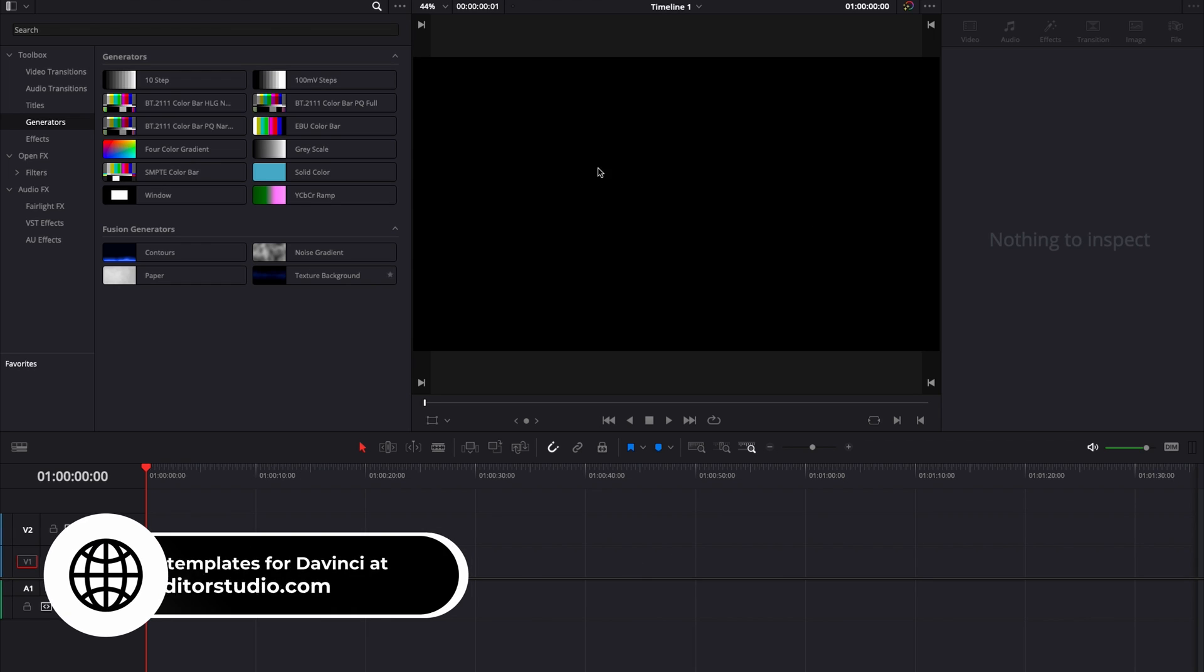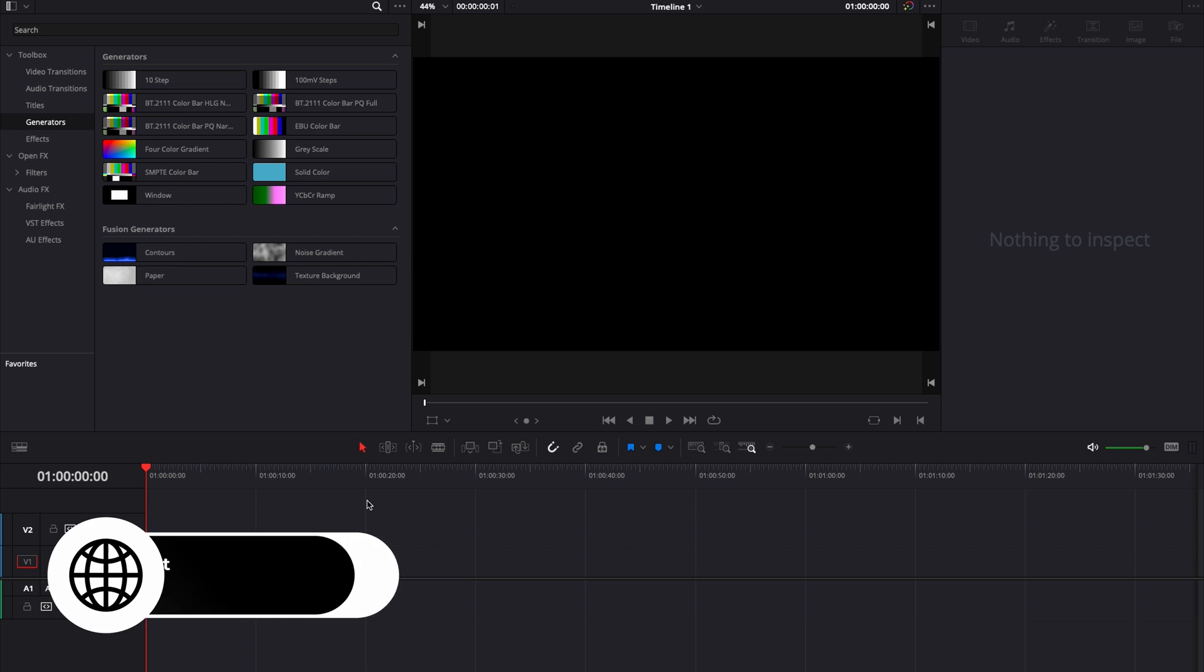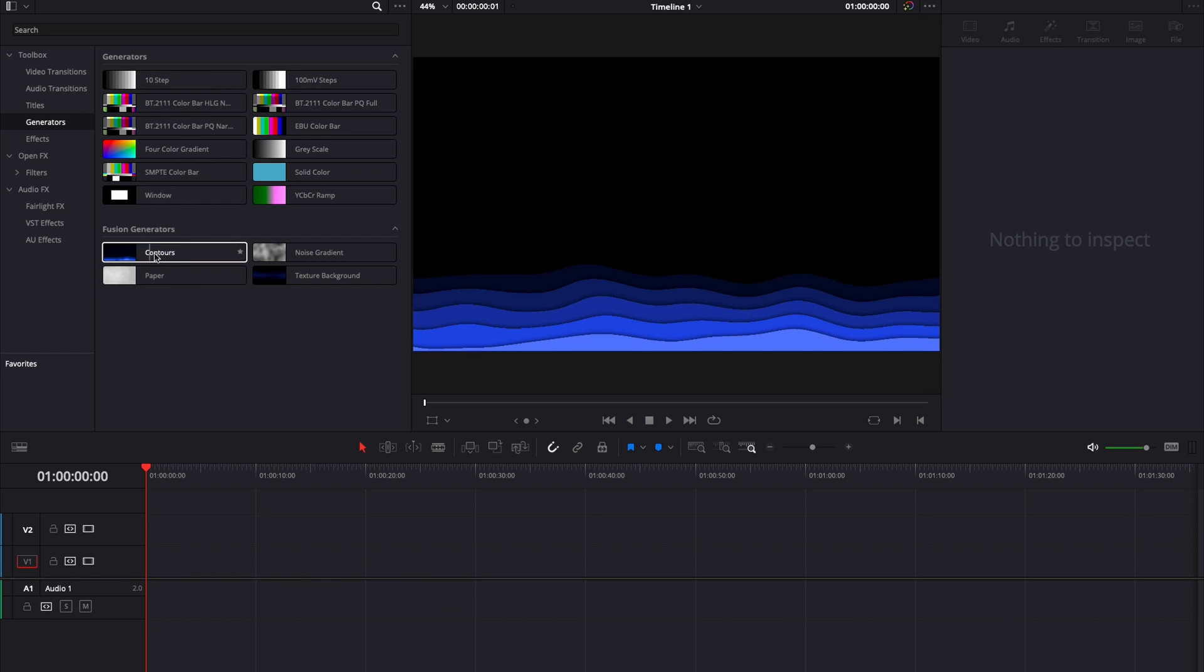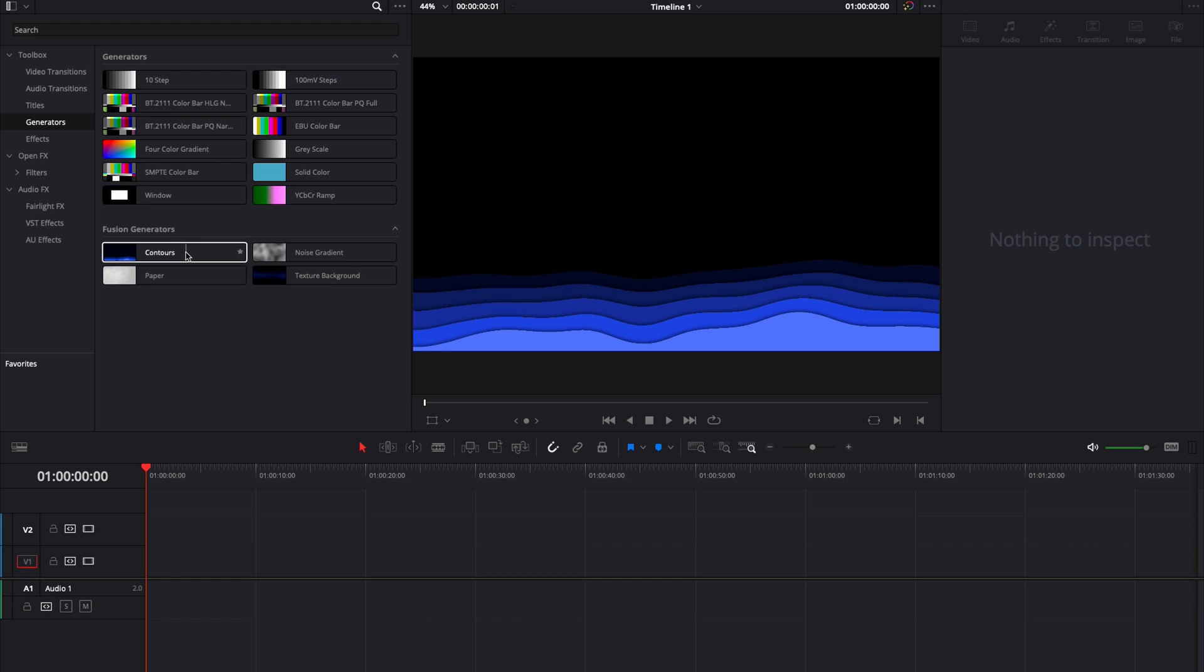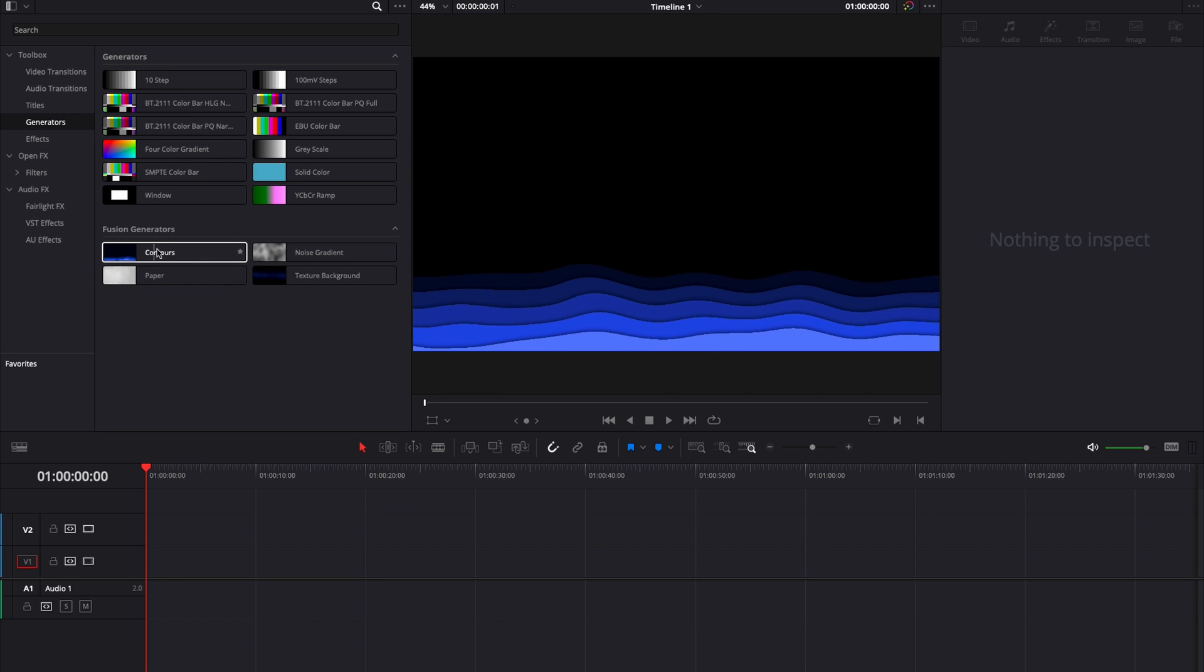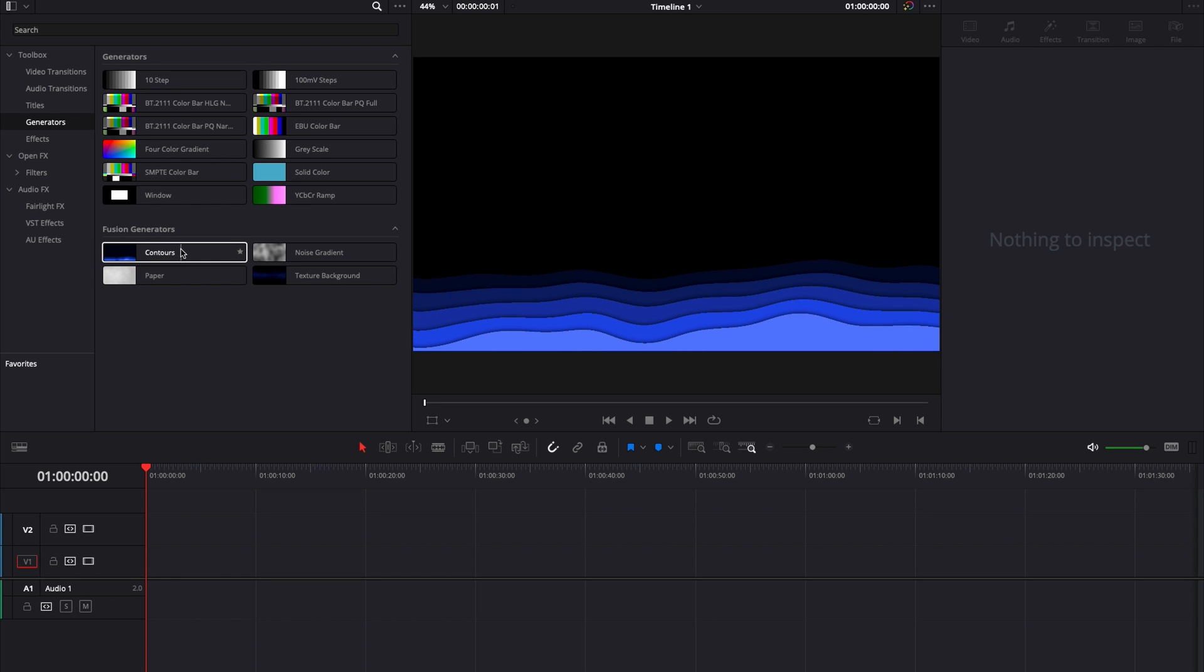All right, so in DaVinci Resolve 17 right now, we are on the edit page and this is a part two video to a first video that I've made on how to create animated backgrounds and how to make them loop from the edit page and a bit in the Fusion page. I will link to this video below but basically this part two, I'm just going to show you a couple of ideas on how to create animated backgrounds.